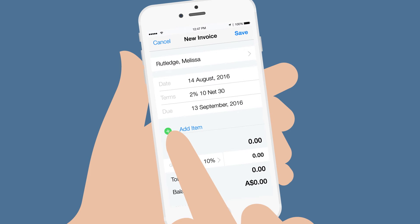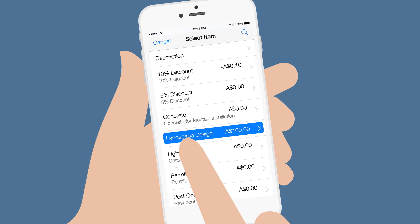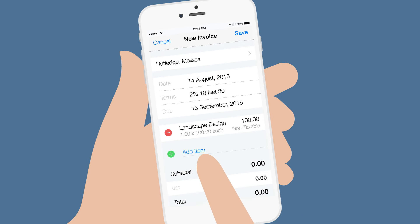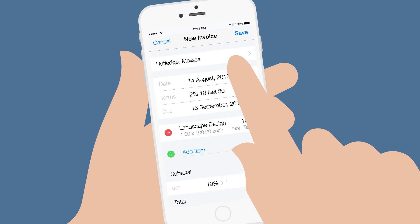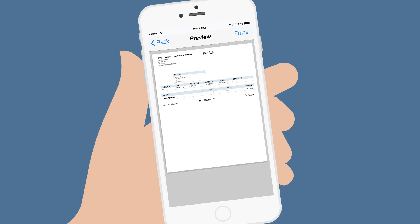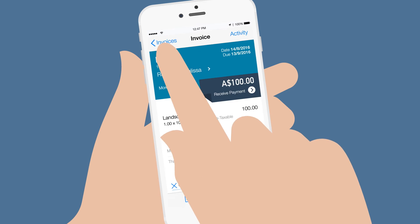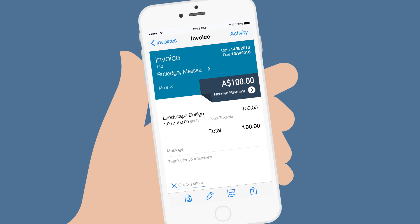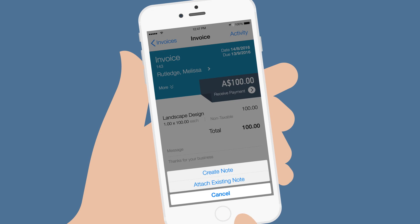Enter what you sold them and tap Save. You can preview the invoice to see what your customer will see. You can also edit the invoice and create a note or attach an existing one.